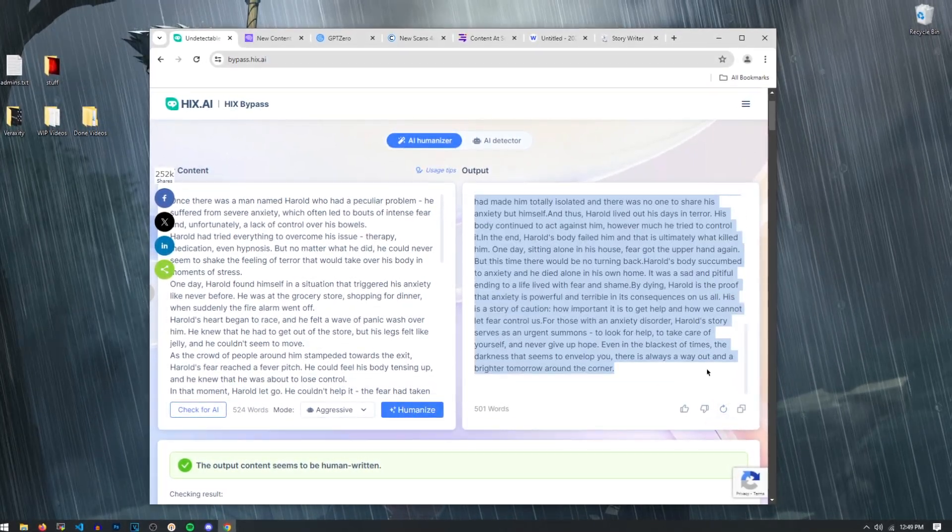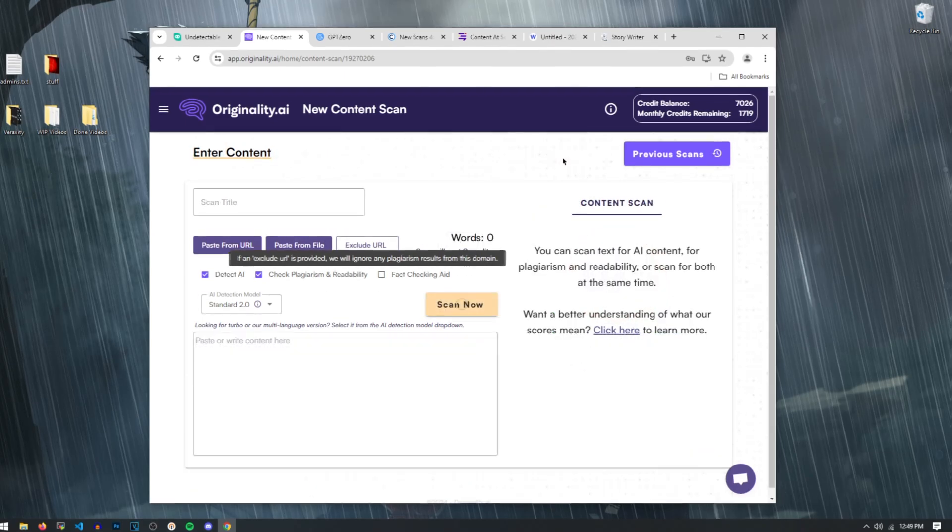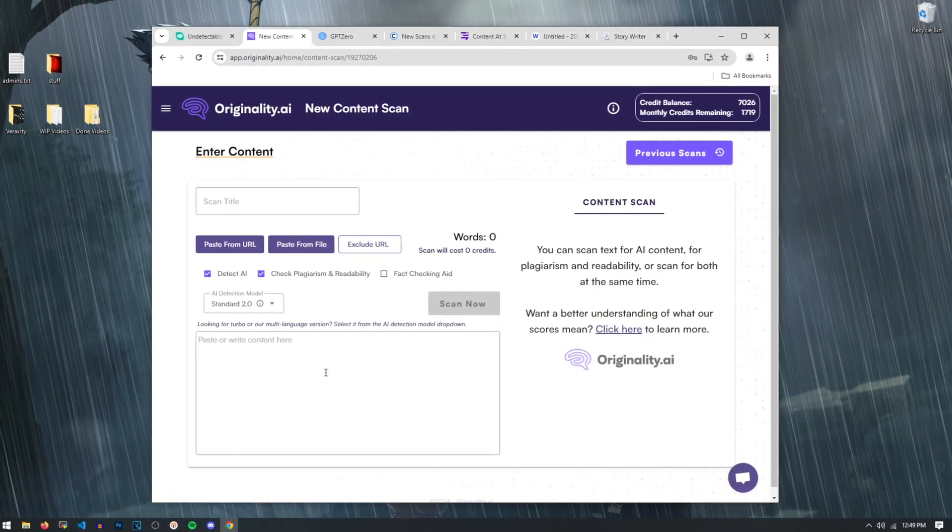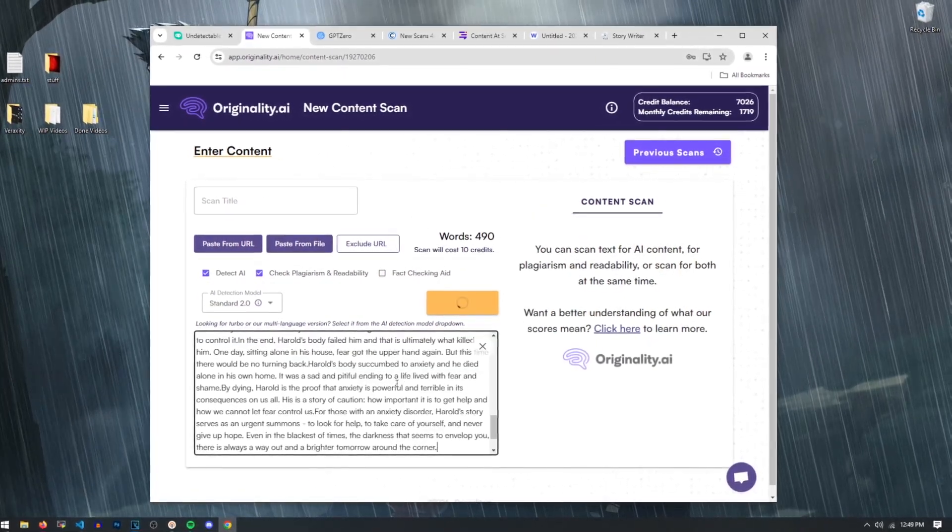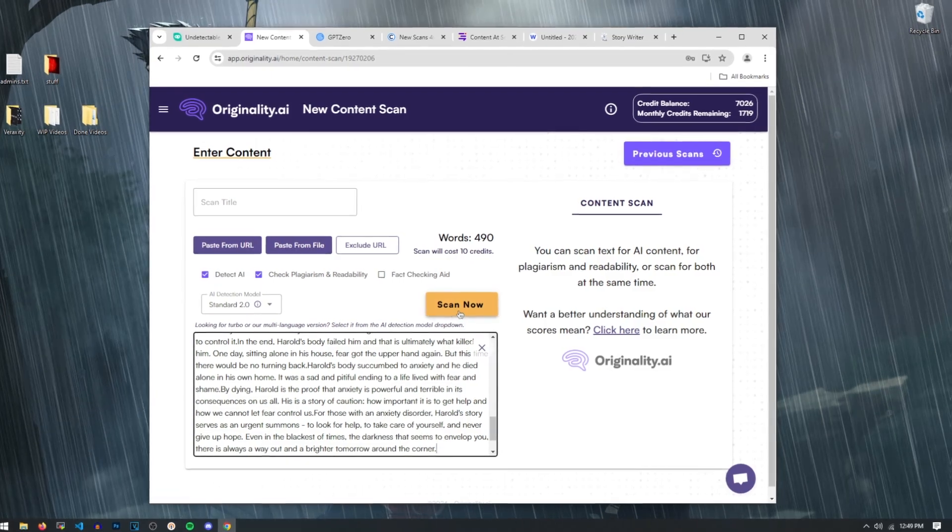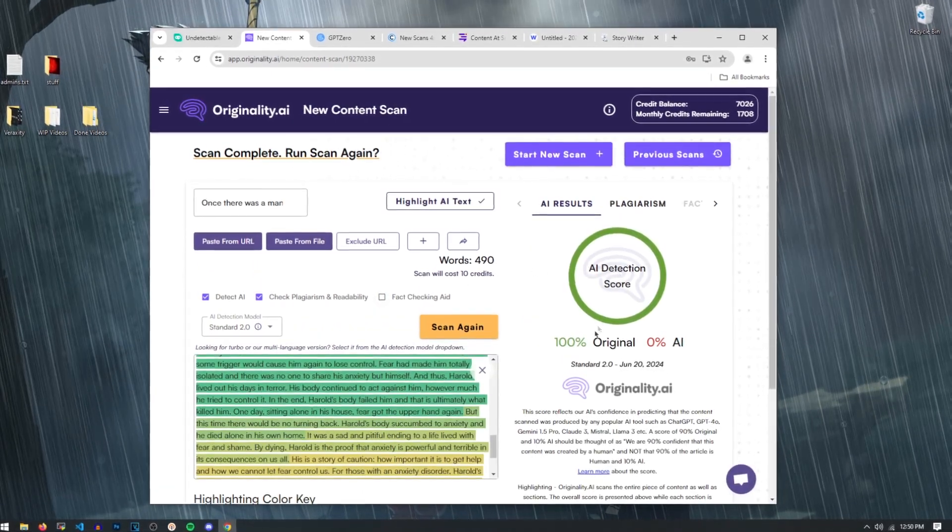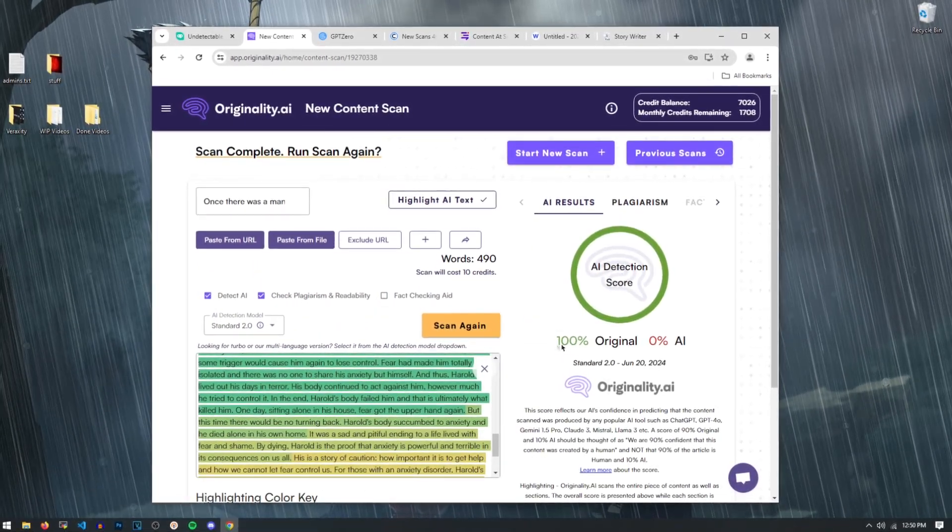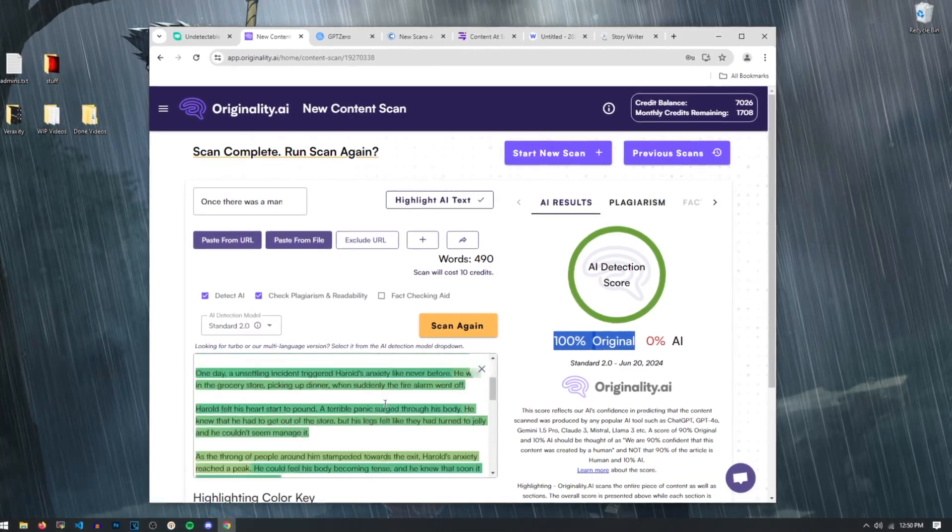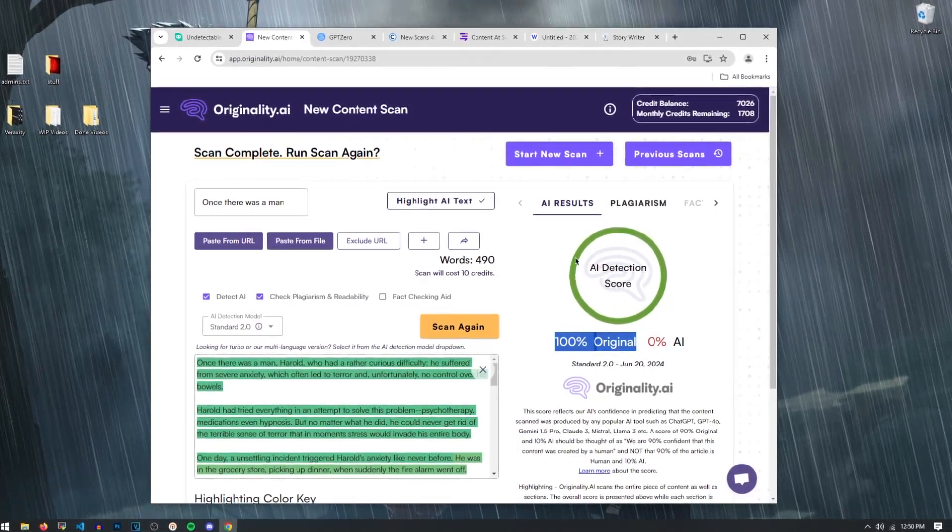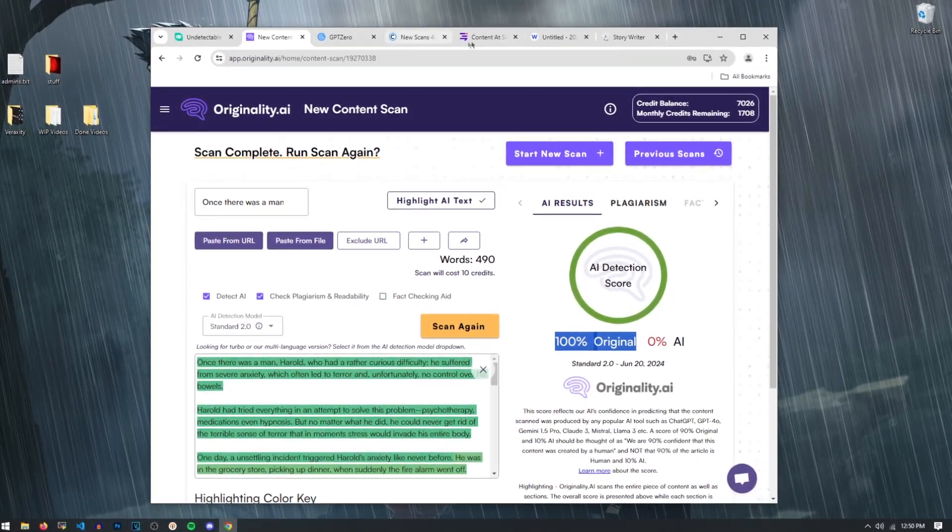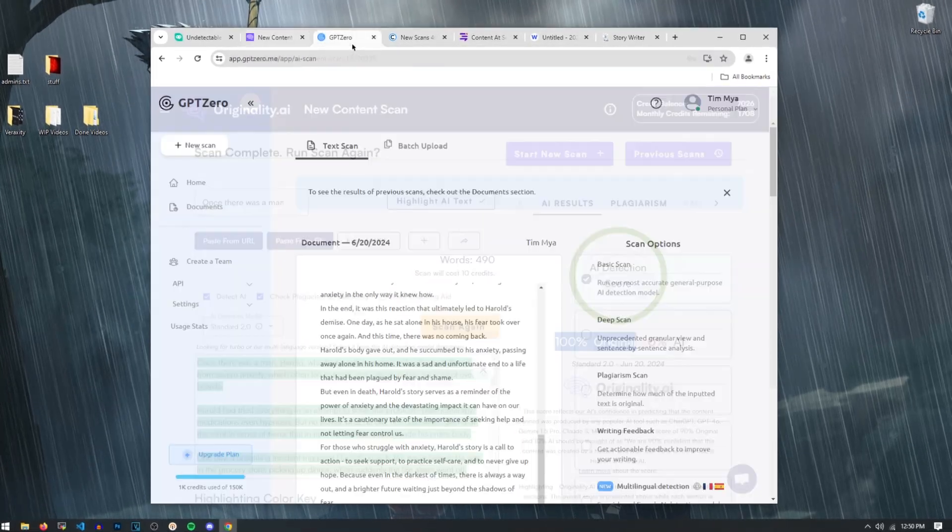So let's just start a new scan over here on Originality, paste our new and improved not AI story, and hit Scan Now. And whoa, would you look at that? As you can see, 100% of this, it thinks a human wrote 100% of this, man. Now let's not get too ahead of ourselves. Let's test this out on all these other different AI detector platforms.